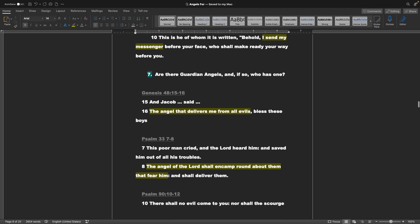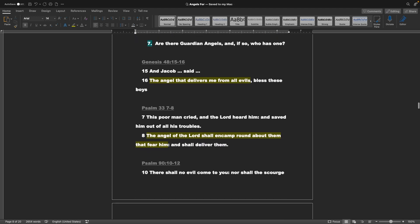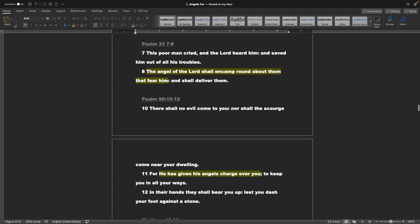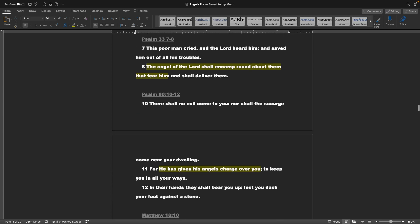Number 7, are there guardian angels, and if so, who has one? Genesis chapter 48 verses 15 and 16: And Jacob said, The angel that delivers me from all evils, Bless these boys. Psalms 33 verses 7 through 8: This poor man cried, and the Lord heard him, and saved him out of all his troubles. The angel of the Lord shall encamp round about them that fear him, and shall deliver them.